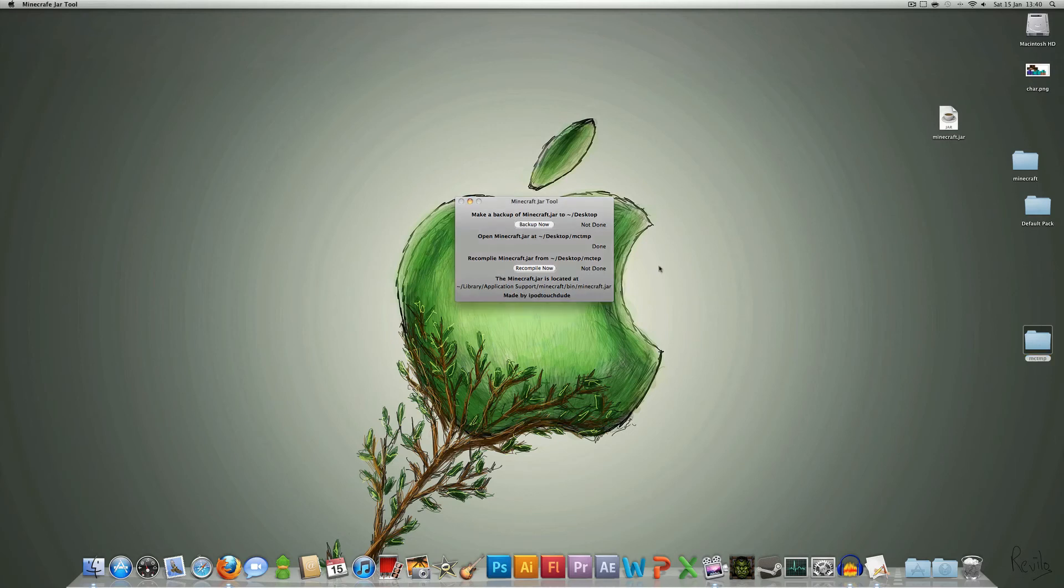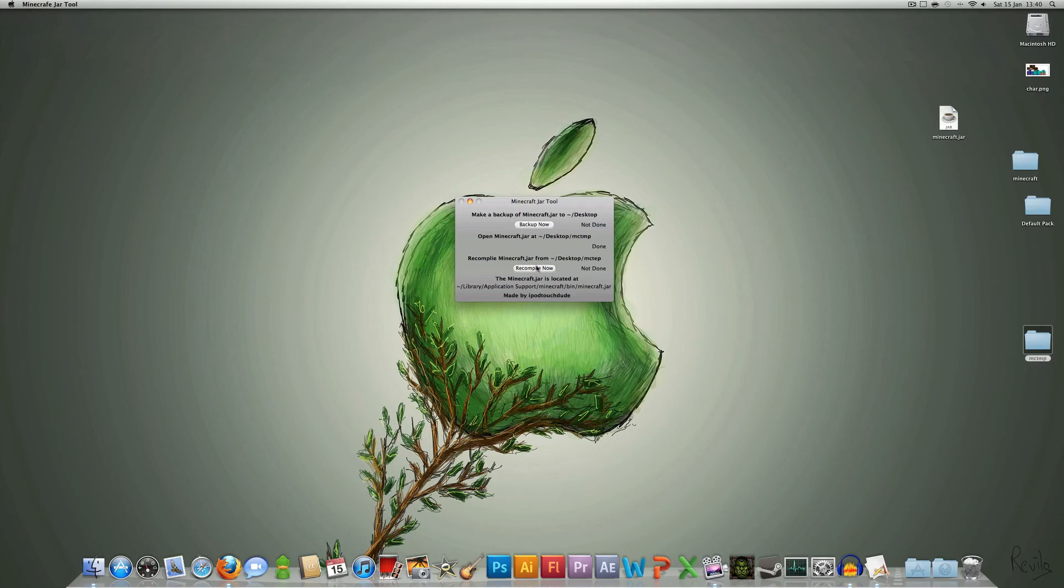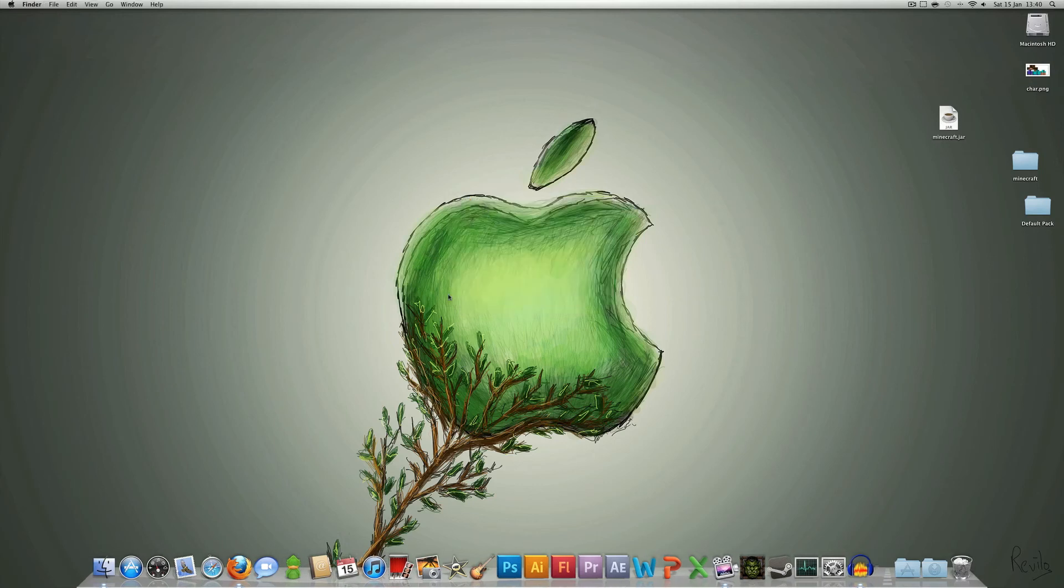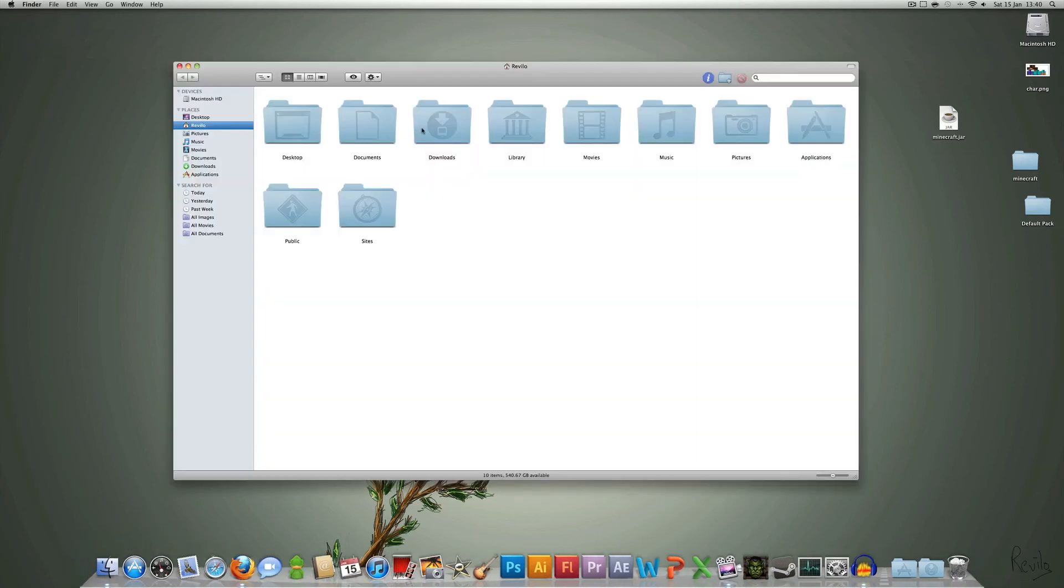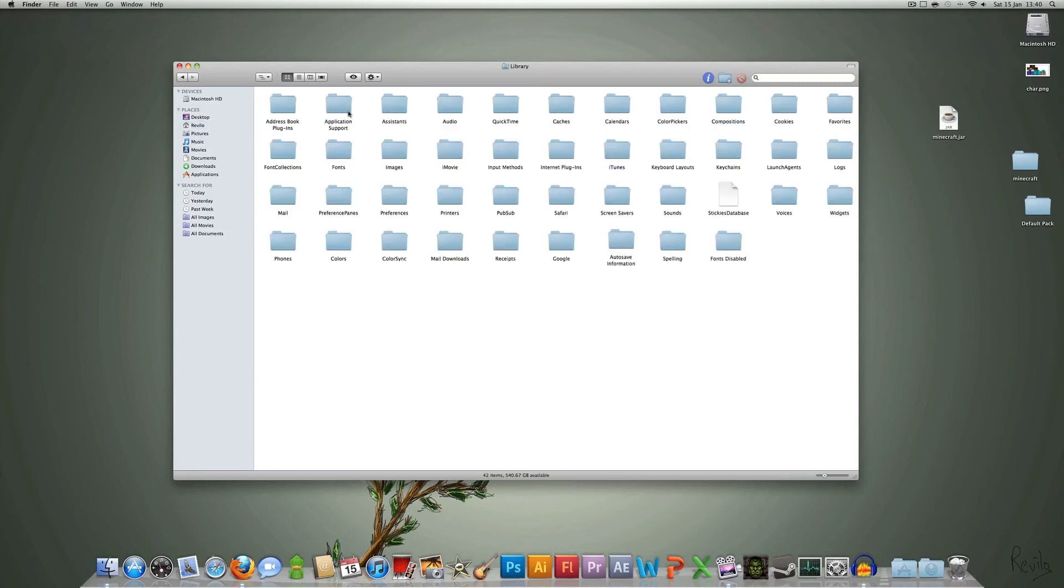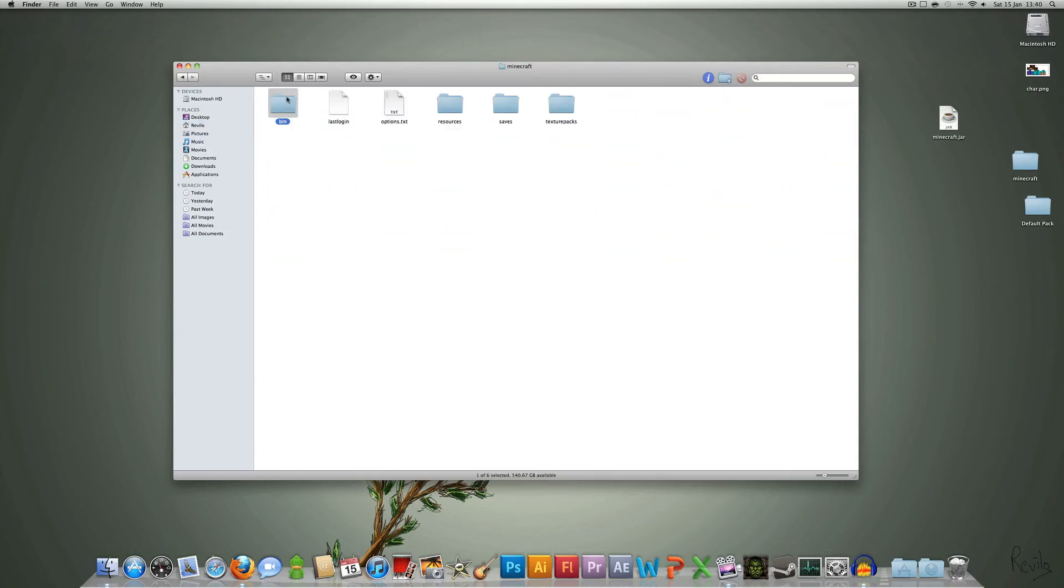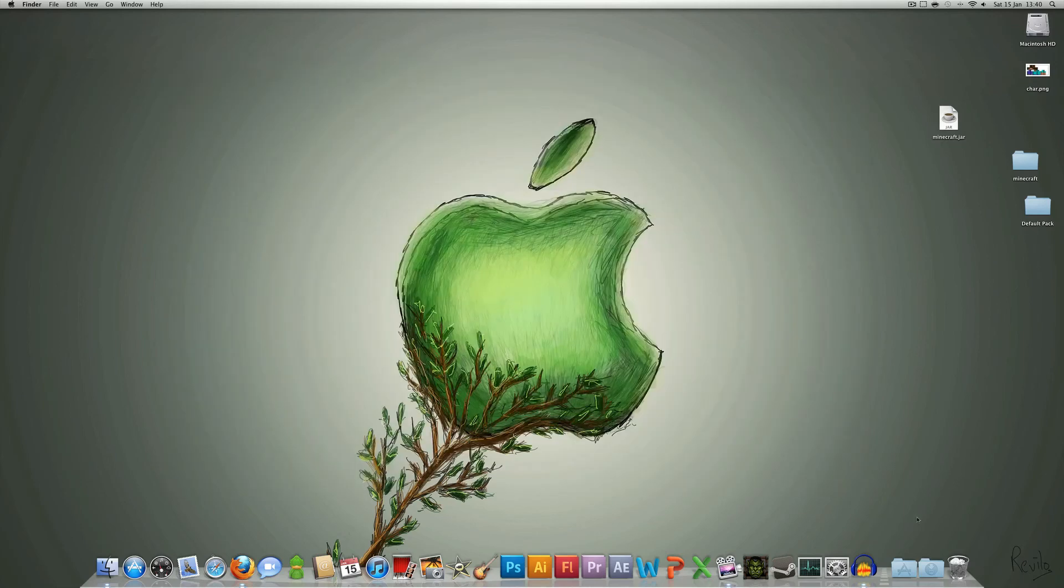So now we're going to go back to this folder, back to this program. You see the original folder it created, it's still there, it's unchanged, and the last step is to recompile the minecraft.jar from that folder. So I'm going to click recompile now. That folder will disappear, it will go off into the minecraft folder, and it's now that. That's the new texture pack I just created.